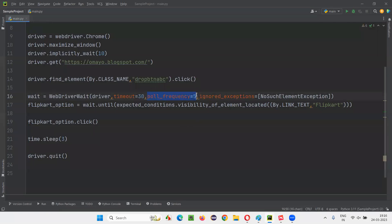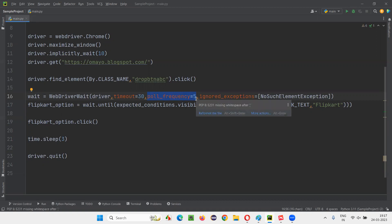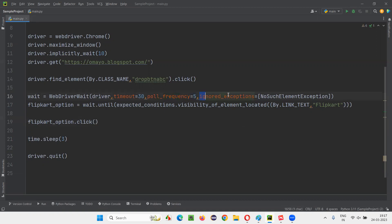If you want to alter the default polling frequency — which is half a second by default — now Selenium is going to check every 5 seconds. Every 5-second interval it will check. Even though the option comes before or after, it doesn't matter; for every 5 seconds it checks. The main thing about FluentWait is this polling frequency — customizing the polling frequency is the main thing. Ignored_exceptions means if there is a possibility of getting an exception, it will ignore NoSuchElementException and give you another exception instead.